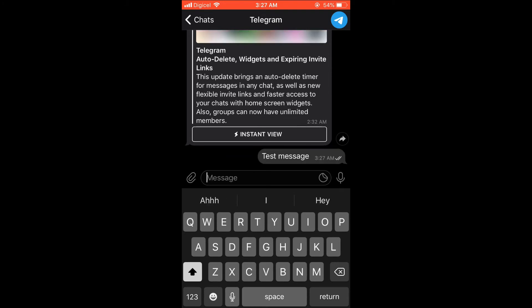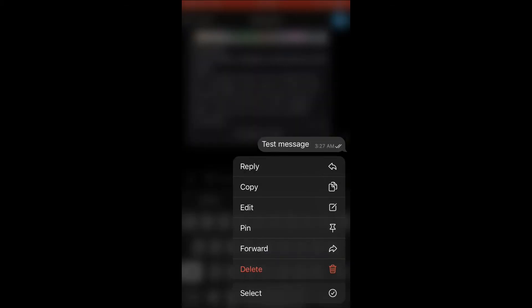After you have sent the message and you would like to edit it, whether you realize that you left out something or you made a mistake, you'll simply press down on that message and you'll see the option 'Edit,' and you'll select it.